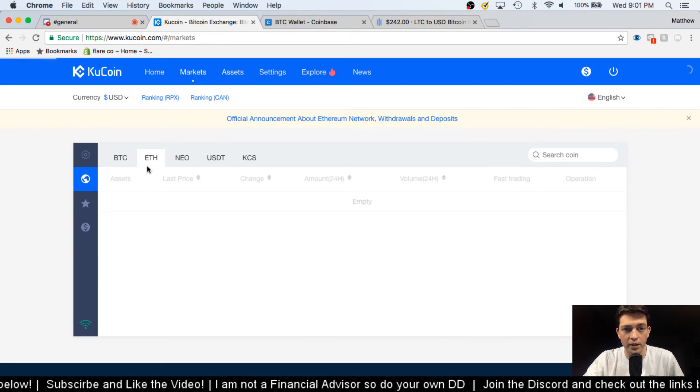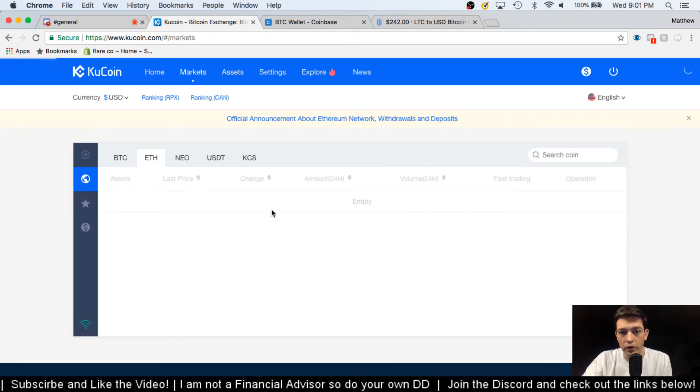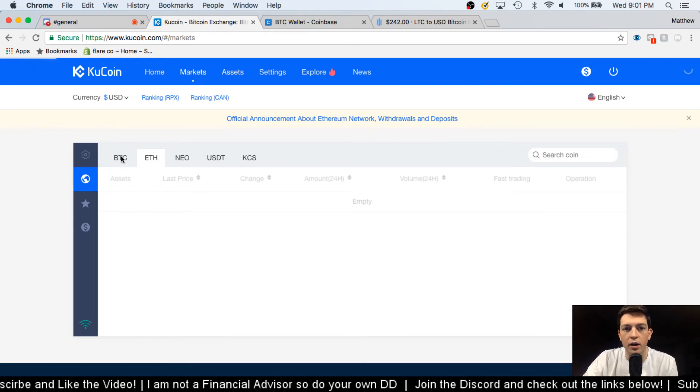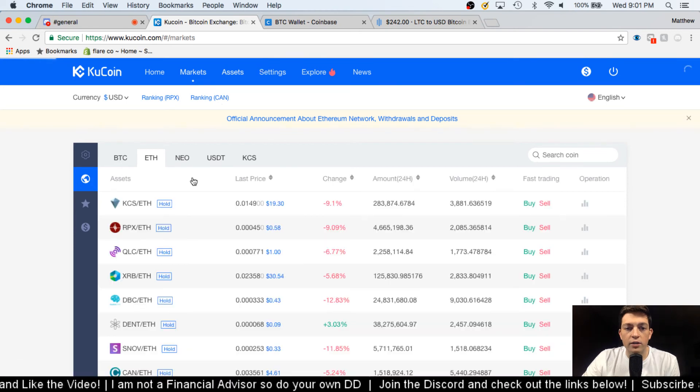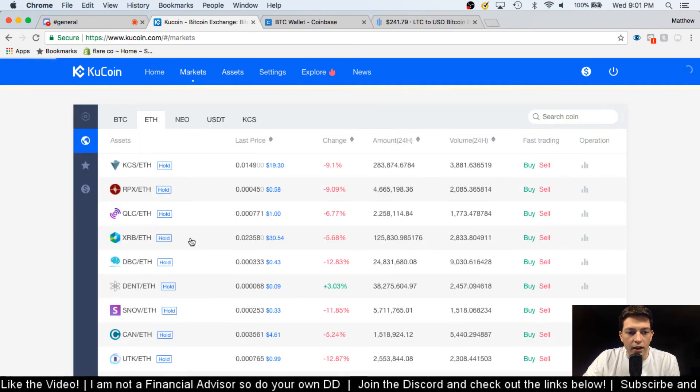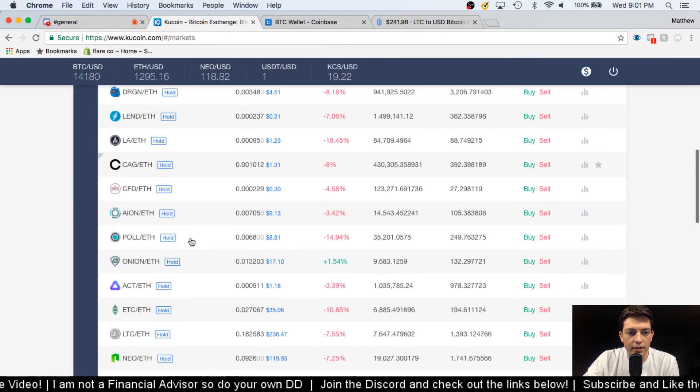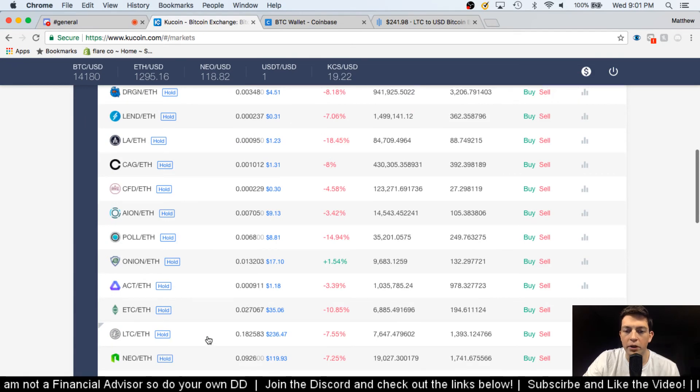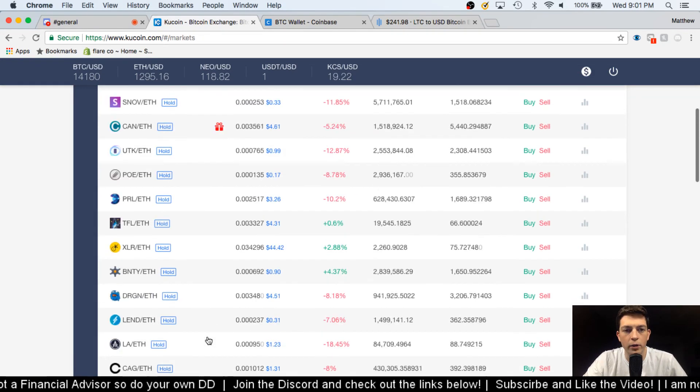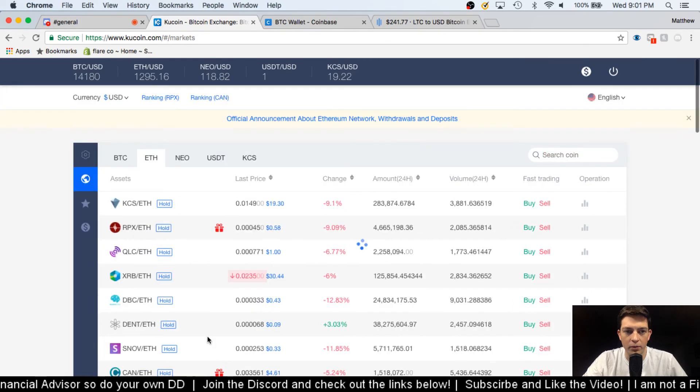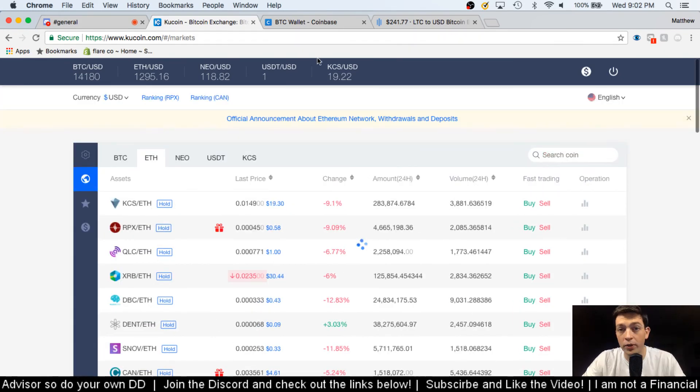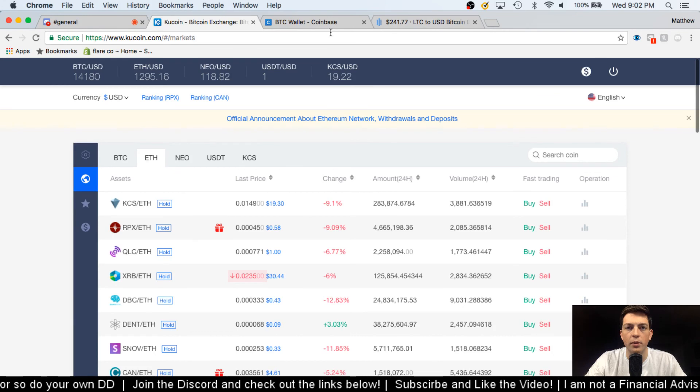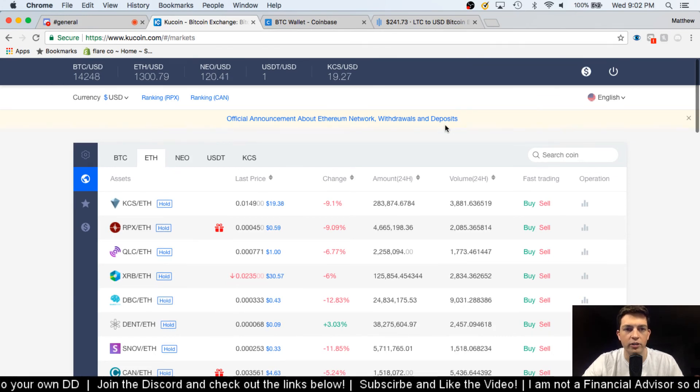once I'm in here for Bitcoin or Ethereum and then start trading with those. So like for instance, Litecoin I can just sell my Litecoin now that I'm putting in there and then get Ethereum for it, and then from there I can buy any of these different coins.